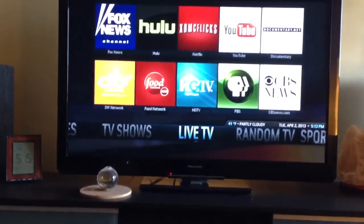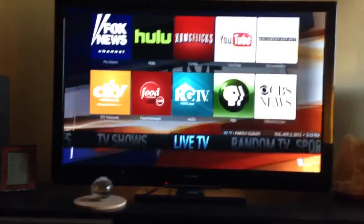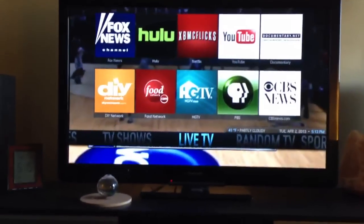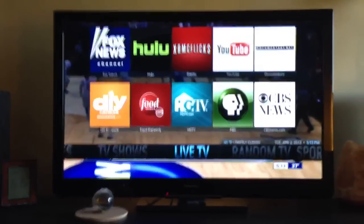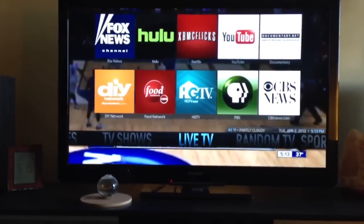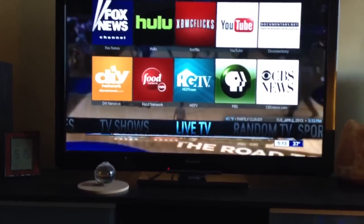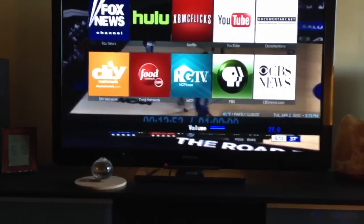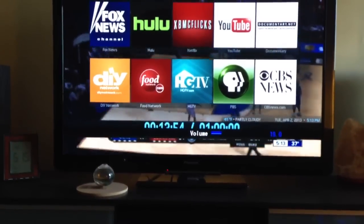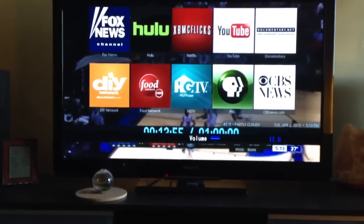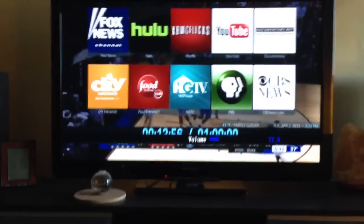So that's about it for Xbox Media Center. All of this is a free download from their site. They've been around for quite some time. It does take a little bit of work to get set up, but as you can see, it's very much worth it. Thank you.